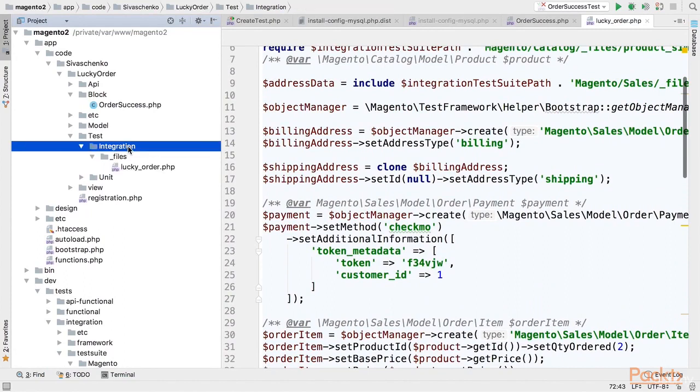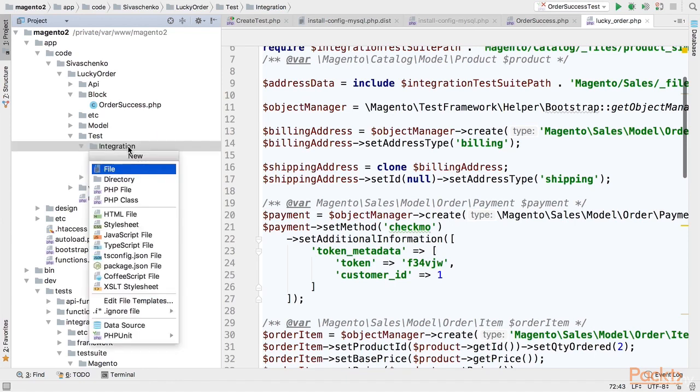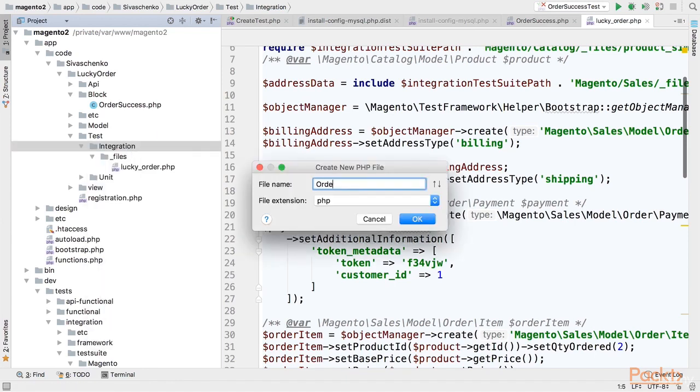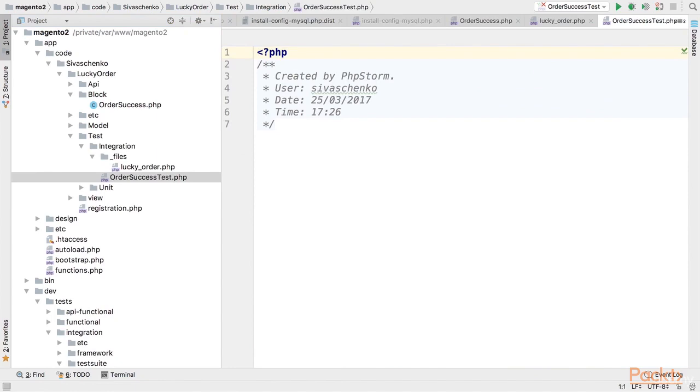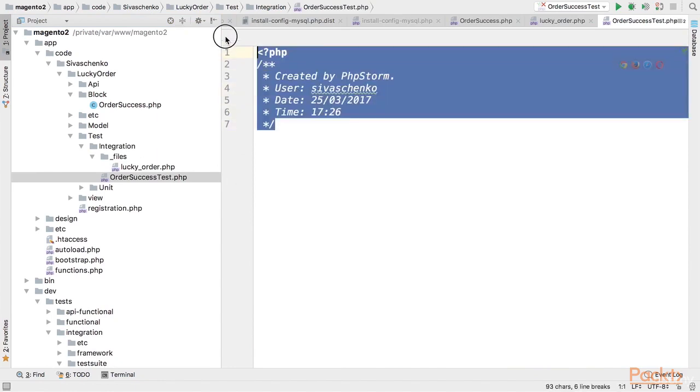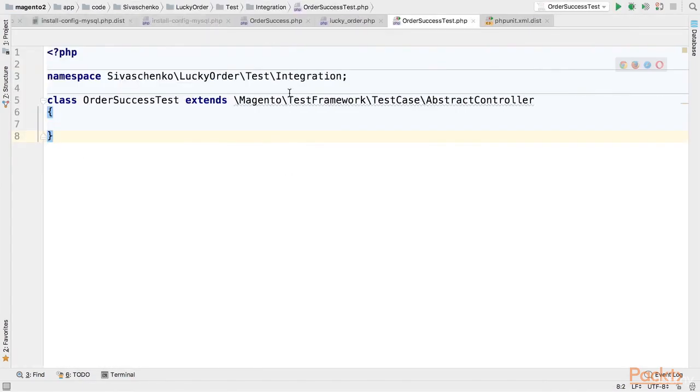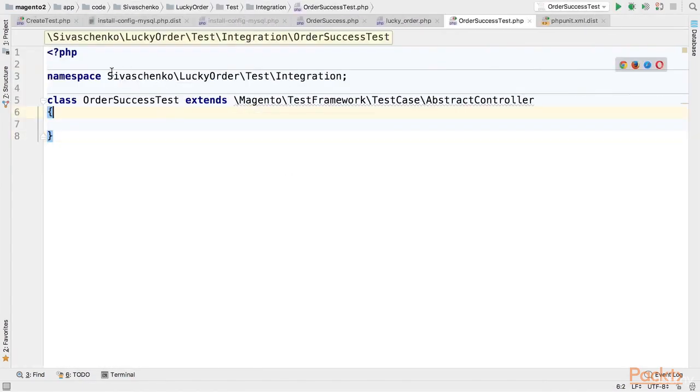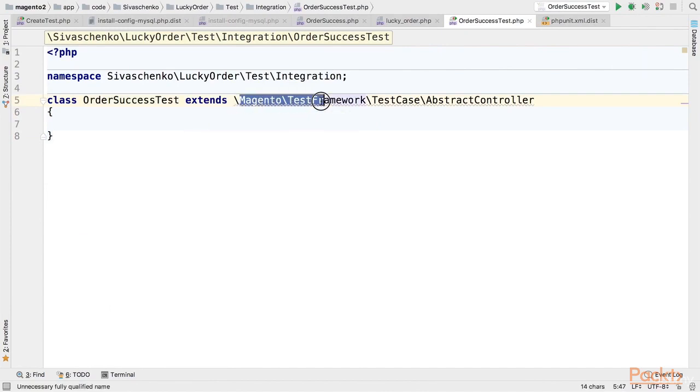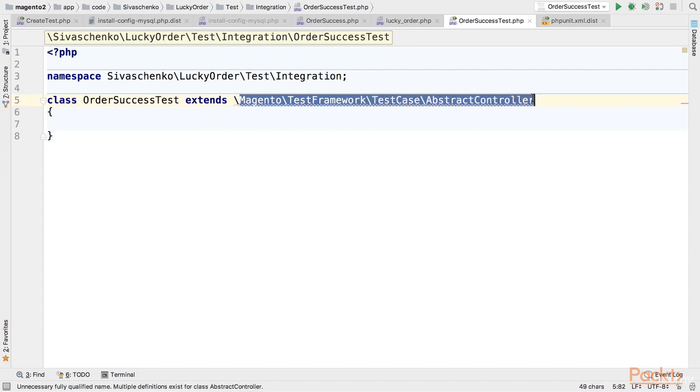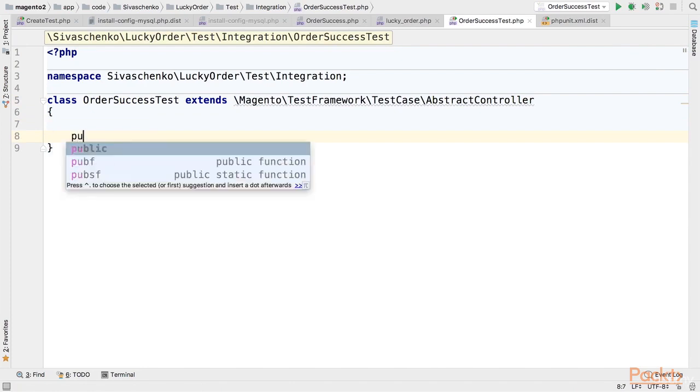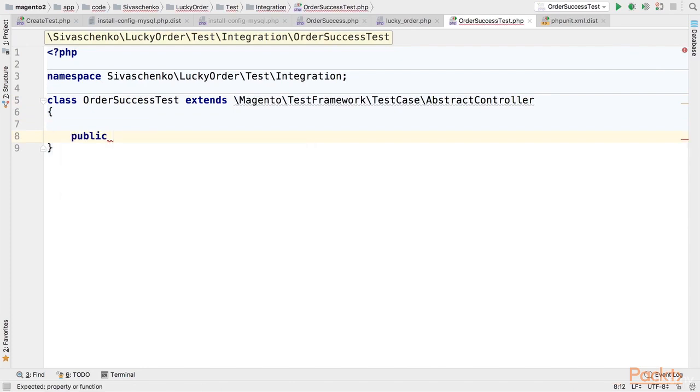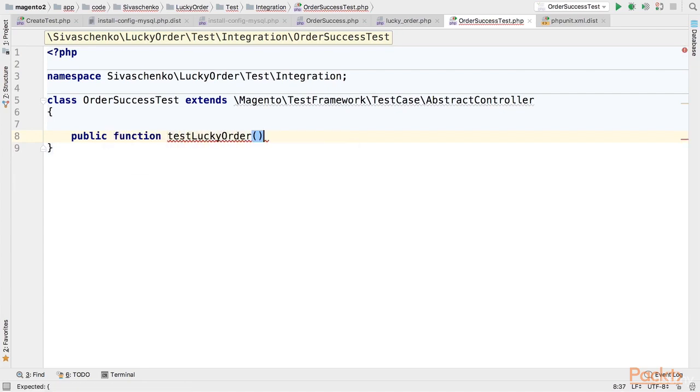And let's name this test the same as unit test for our block, like order success test. Okay so I specified namespace and name of the class. And as I said I'd like to extend Magento test framework test case abstract controller class as it will provide us some helper functions that we will use. And let's create a test function. This function will be called test lucky order.